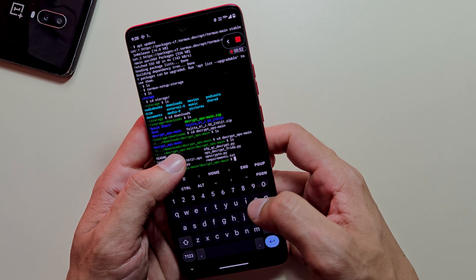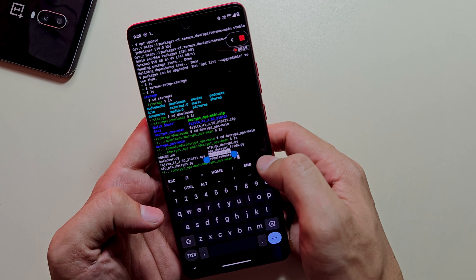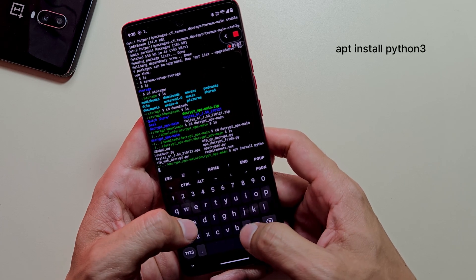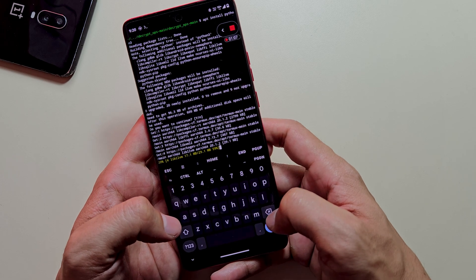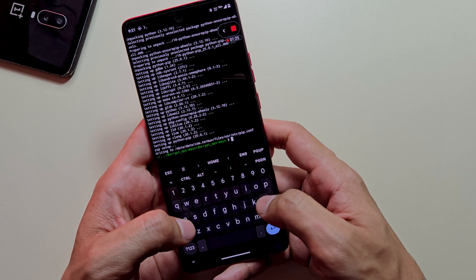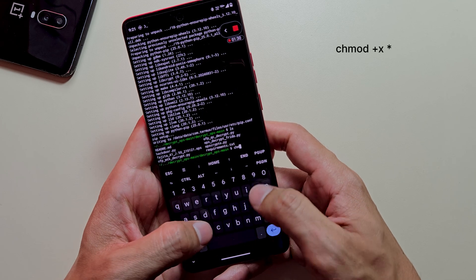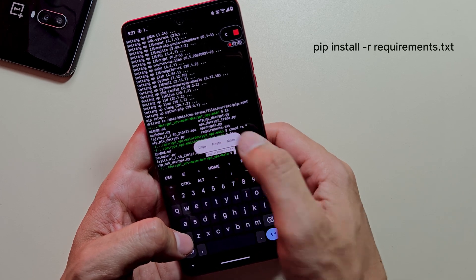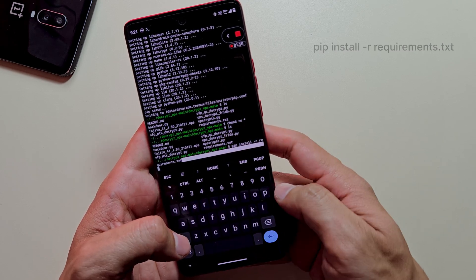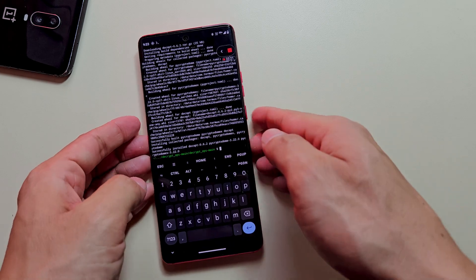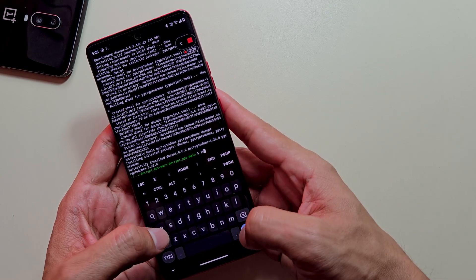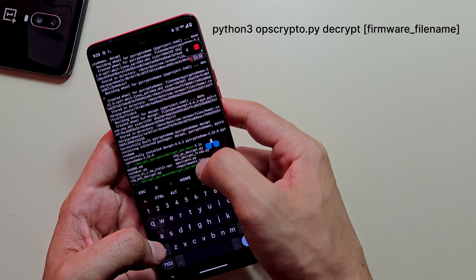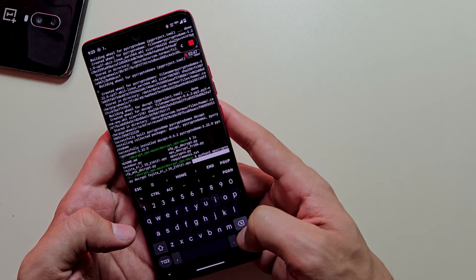With our environment prepared, we'll now install the dependencies required to run the extraction tool. Install Python 3 using this command: apt install python3. When prompted, type y to confirm. Make the extraction scripts executable using this command. Once done, install the required Python packages using this command. This will take a moment as it installs all necessary dependencies. Once done, type python3 opscrypto.py decrypt followed by your firmware name and hit enter. Follow these commands precisely as demonstrated.